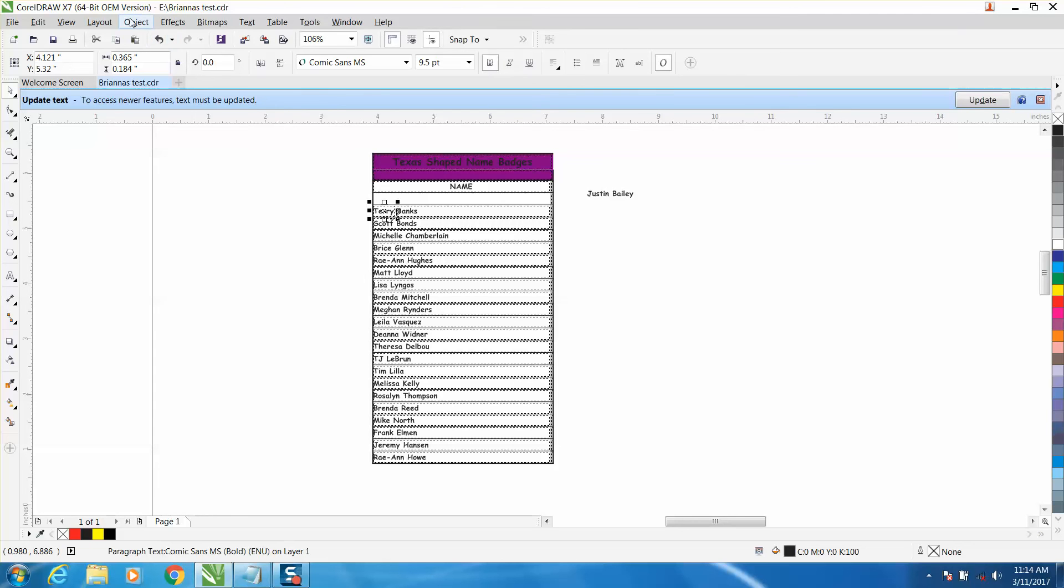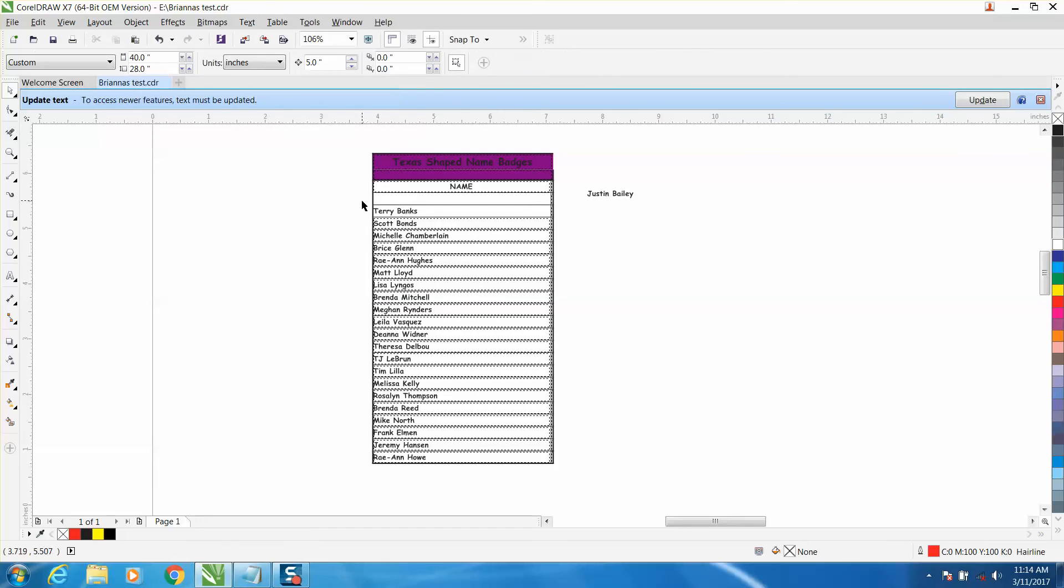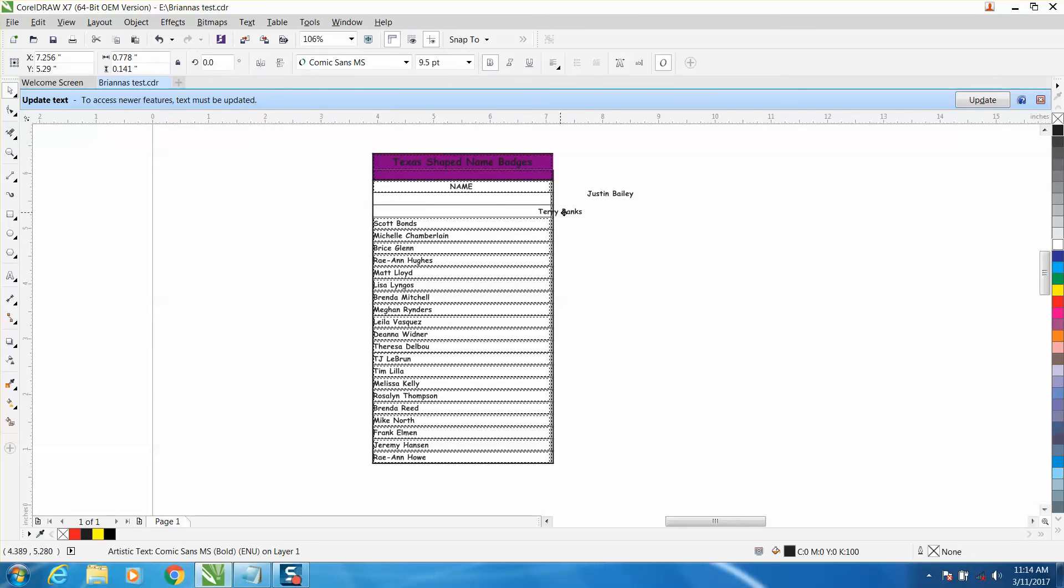Oh, I know what I'm doing. I'm going to need to go to Text, convert to artistic text.